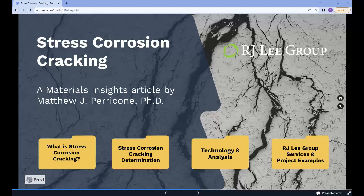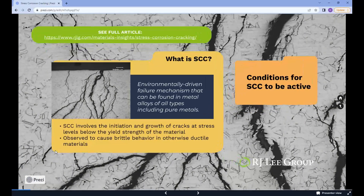What is stress corrosion cracking? Stress corrosion cracking, or SCC, is an environmentally driven failure mechanism that can be found in metal alloys of all types, including pure metals, though pure copper is thought to be immune to SCC. Ceramics and polymers also exhibit forms of environmentally induced crack propagation, though the focus of the present discussion is on metals.